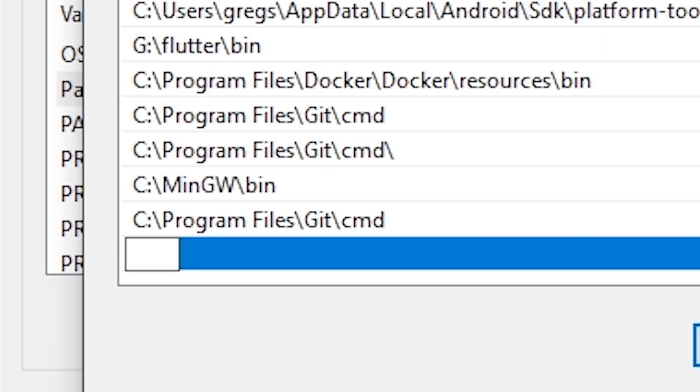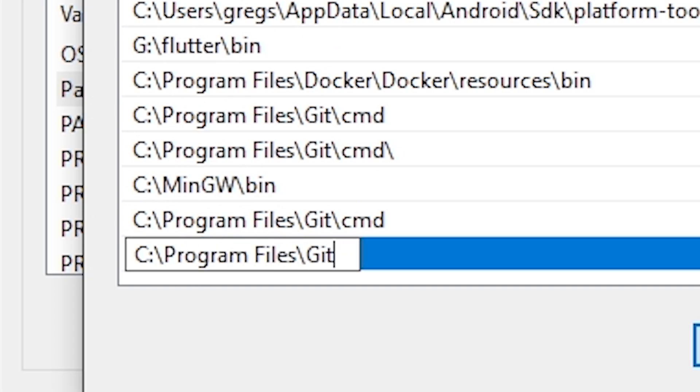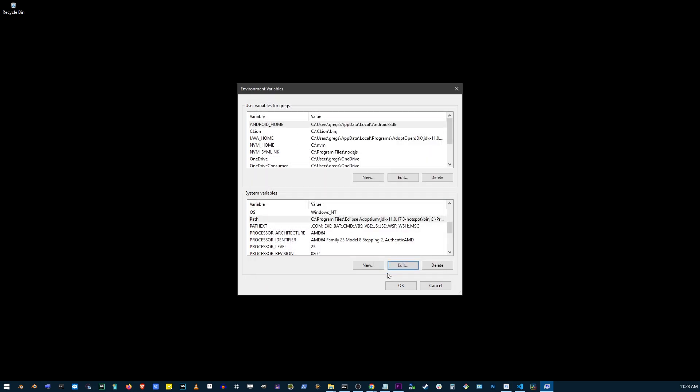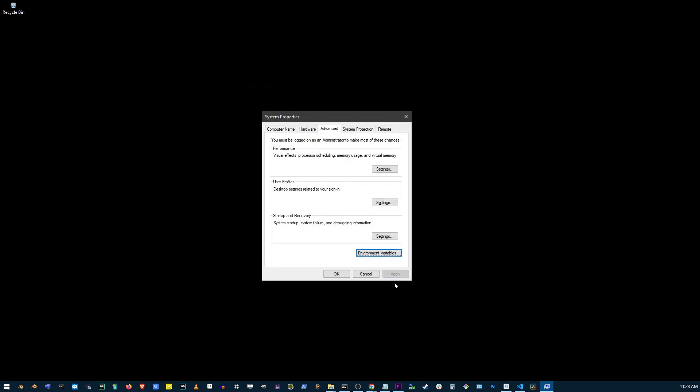And another path variable is C Program Files slash git slash bin. Now, just click on the OK button three times in a row to confirm changes.